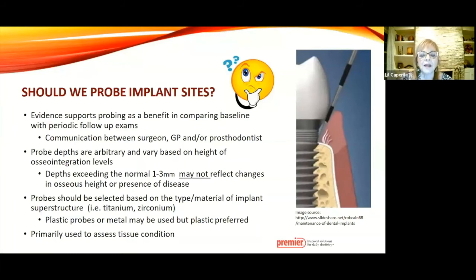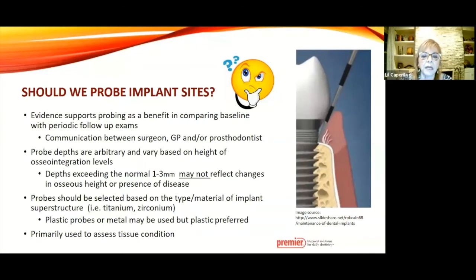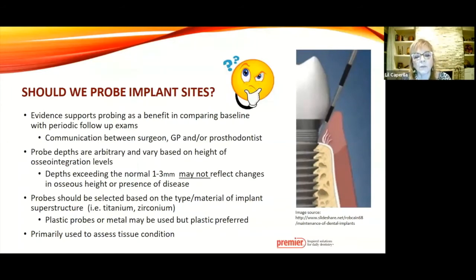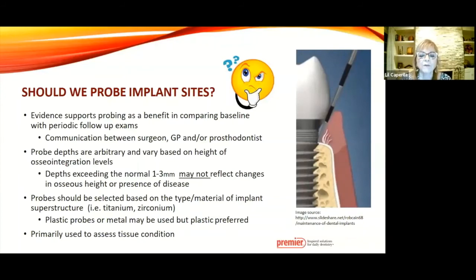We do want to look at osseous height from when the restoration is completed and in function, and then a year later to see if any changes happen. If you are going to select probes, pay particular attention to the materials of those implant superstructures. Materials are moving from mostly titanium to zirconium and ceramic type implants. A plastic probe is a good option—even metal probes are not necessarily the worst thing in the world if carefully used, but plastic probes really offer the better option.